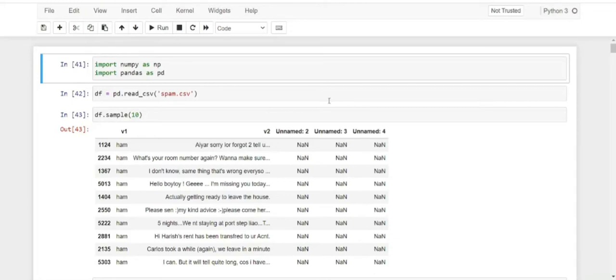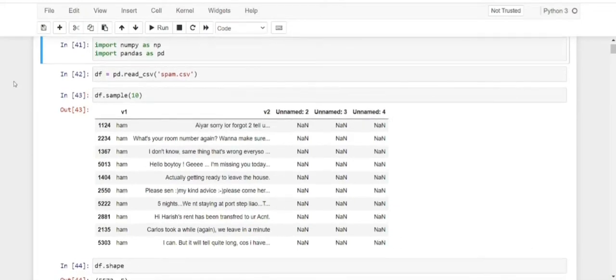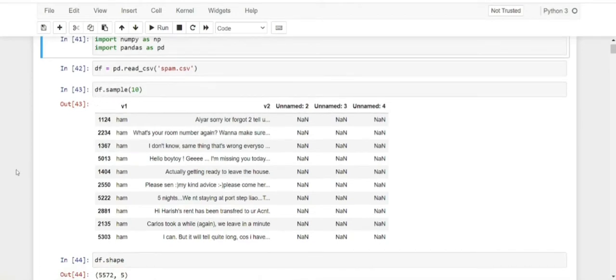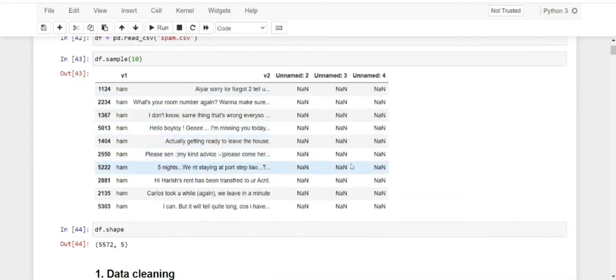Next we will take a look at the code. We are importing NumPy as NP and Pandas as PD. These libraries will help us to work on our dataset and use data frames. First, we are doing pd.read_csv, which will help us read our spam.csv file. Spam.csv is basically our dataset which contains all the messages. If we do df.sample, that is dataframe.sample, you can see what our dataset basically looks like — these are 10 sample messages.